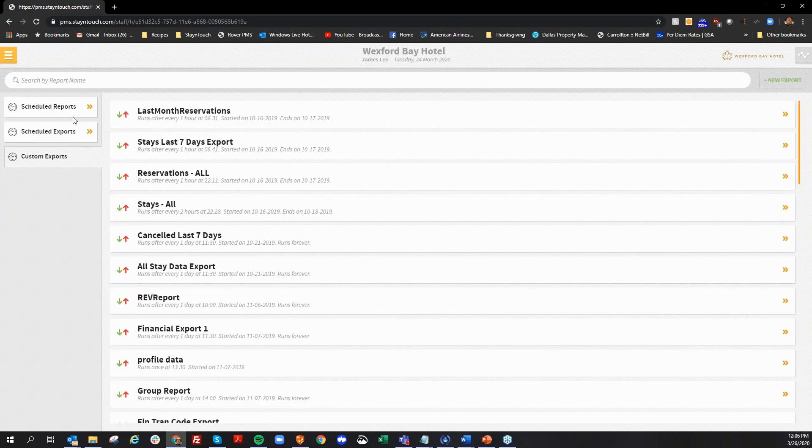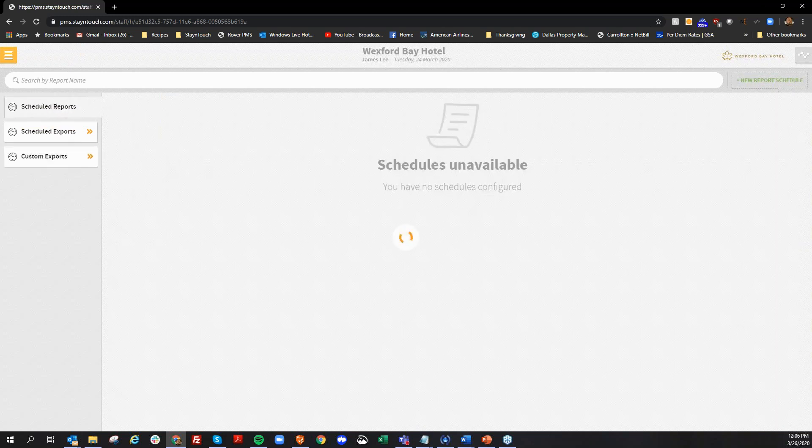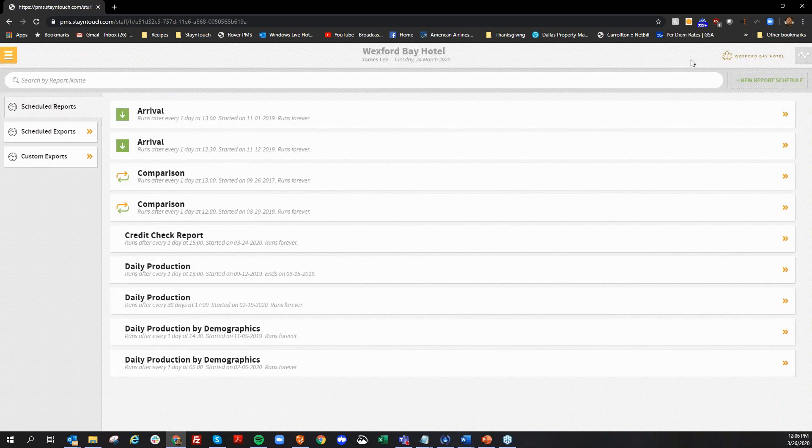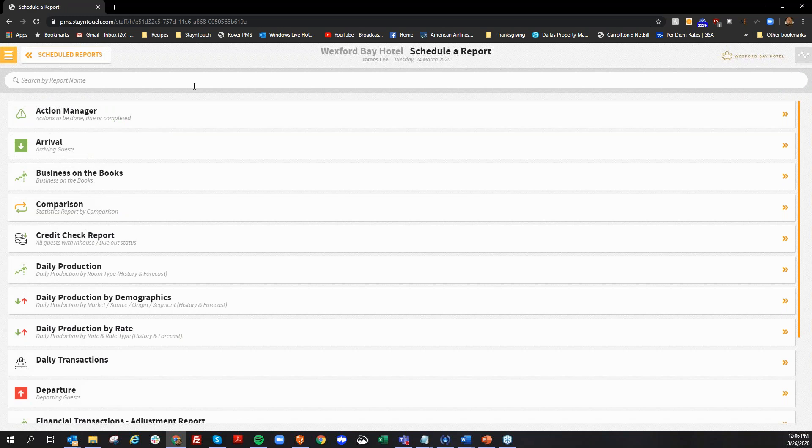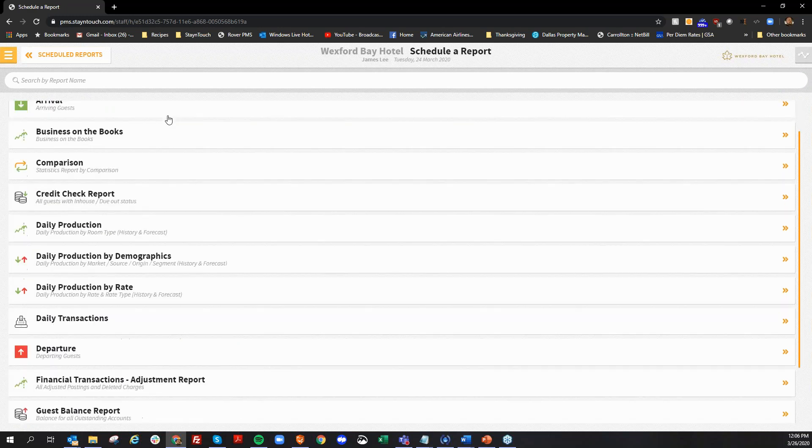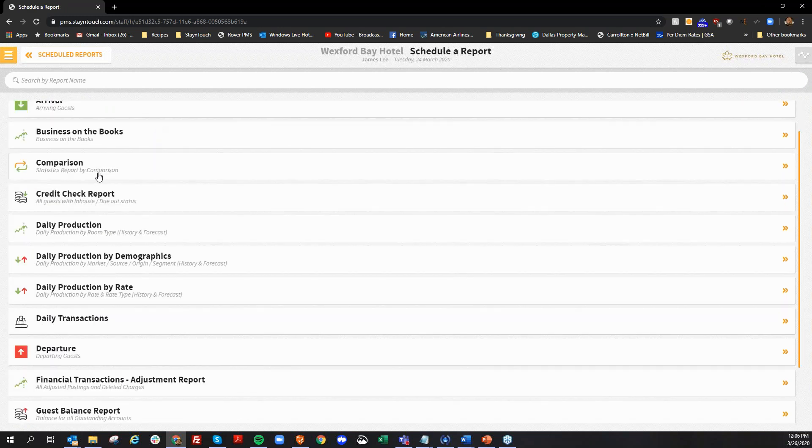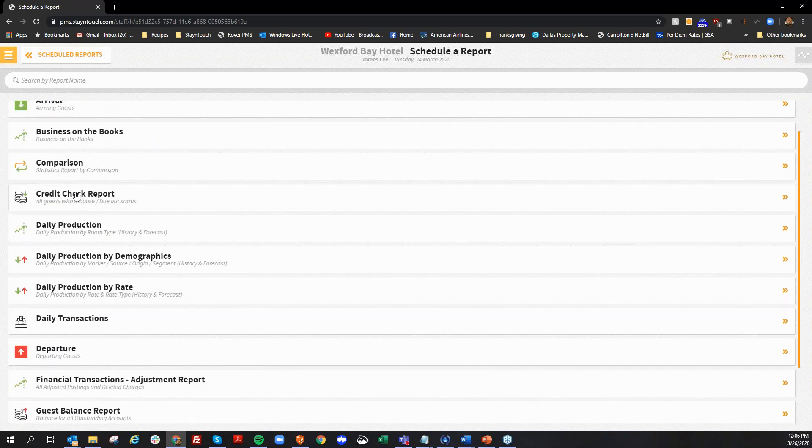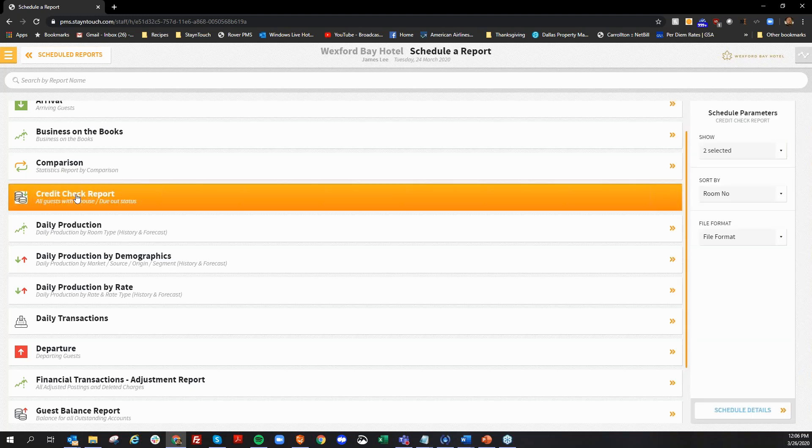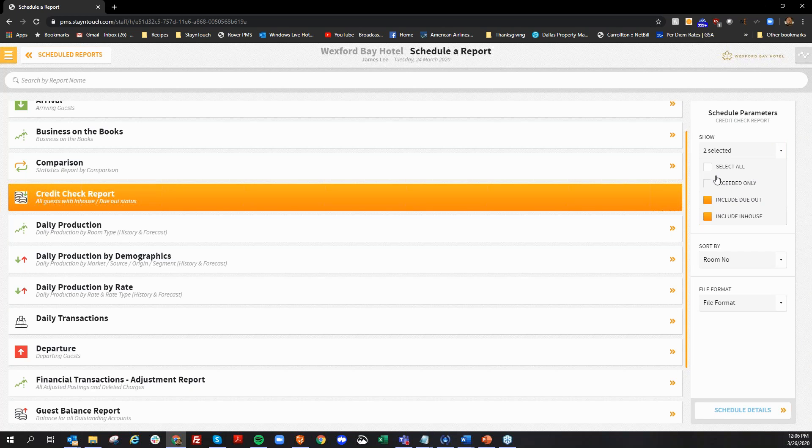And the next topic that we're going to discuss on this new version is also in our reports area. Under schedule reports up here at the top, a new report schedule, we have added a new report that you can set to be scheduled to emailed on a daily basis, which is the credit check report. With the credit check report, you can highlight it here, choose your parameters on the right.